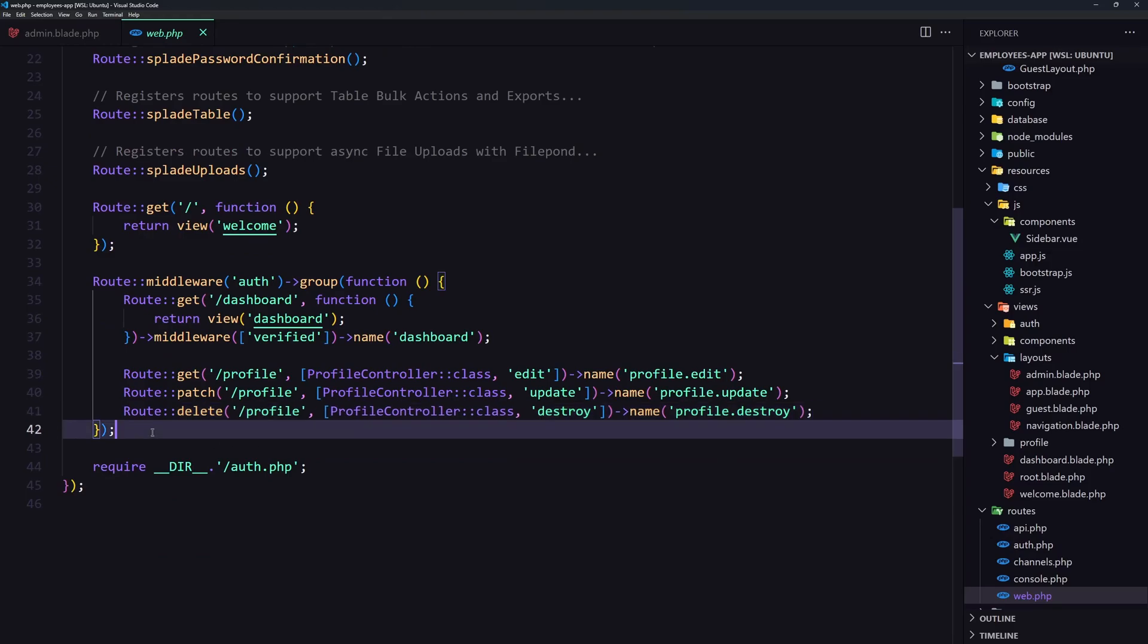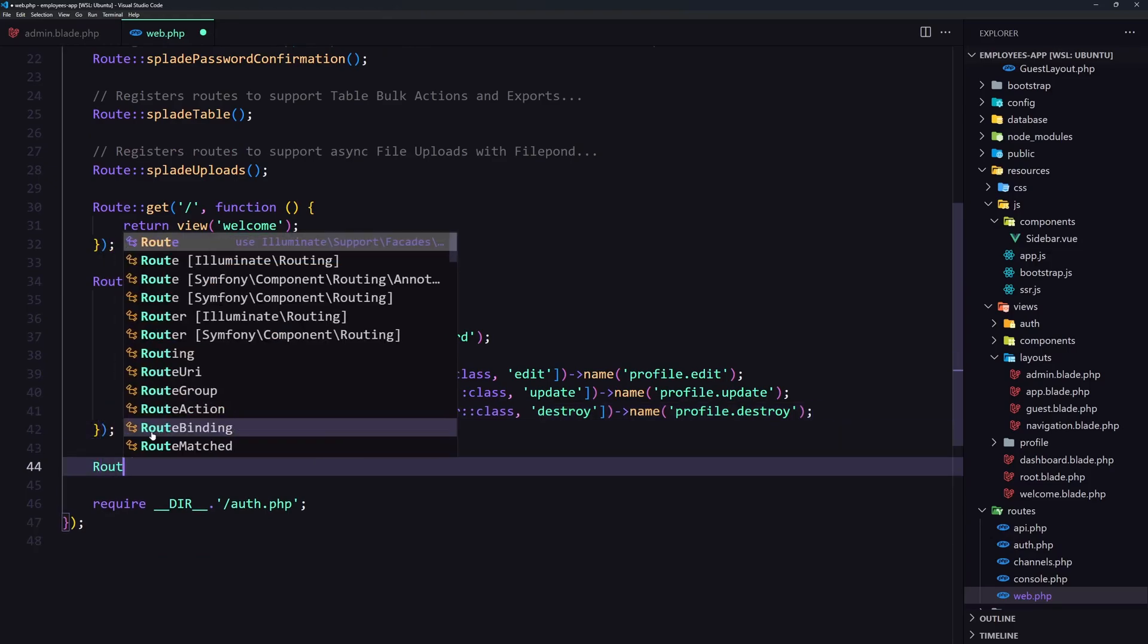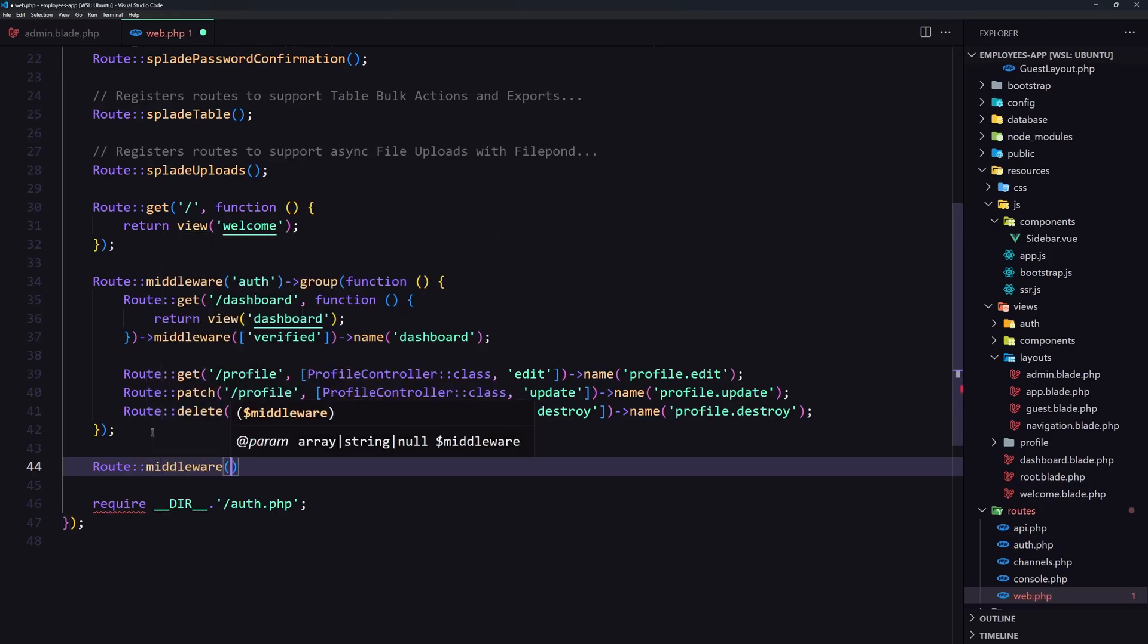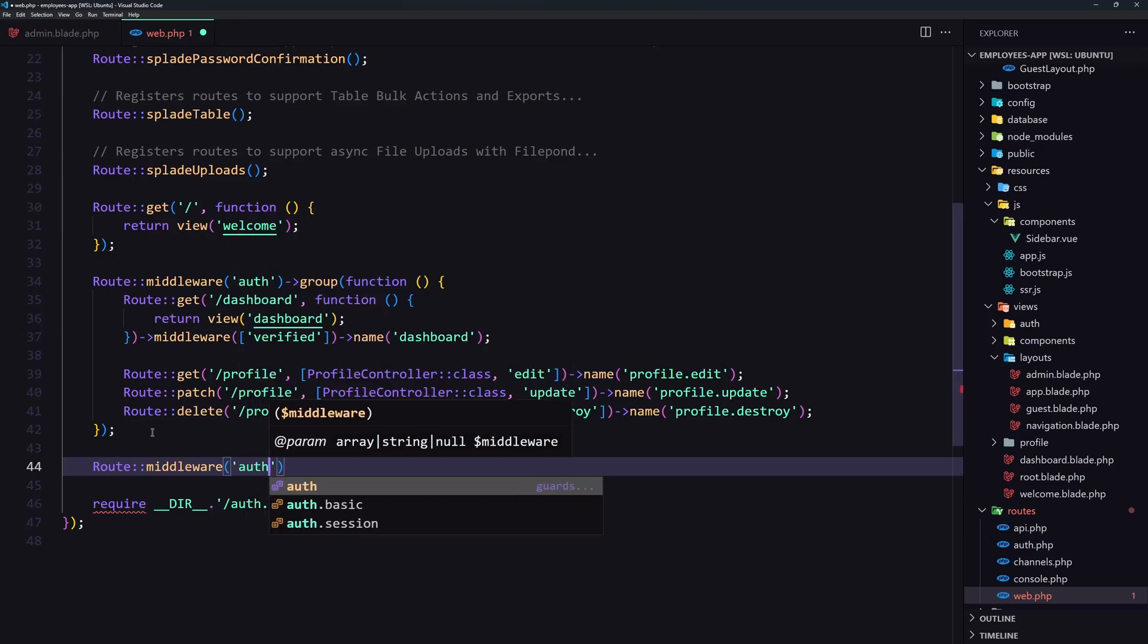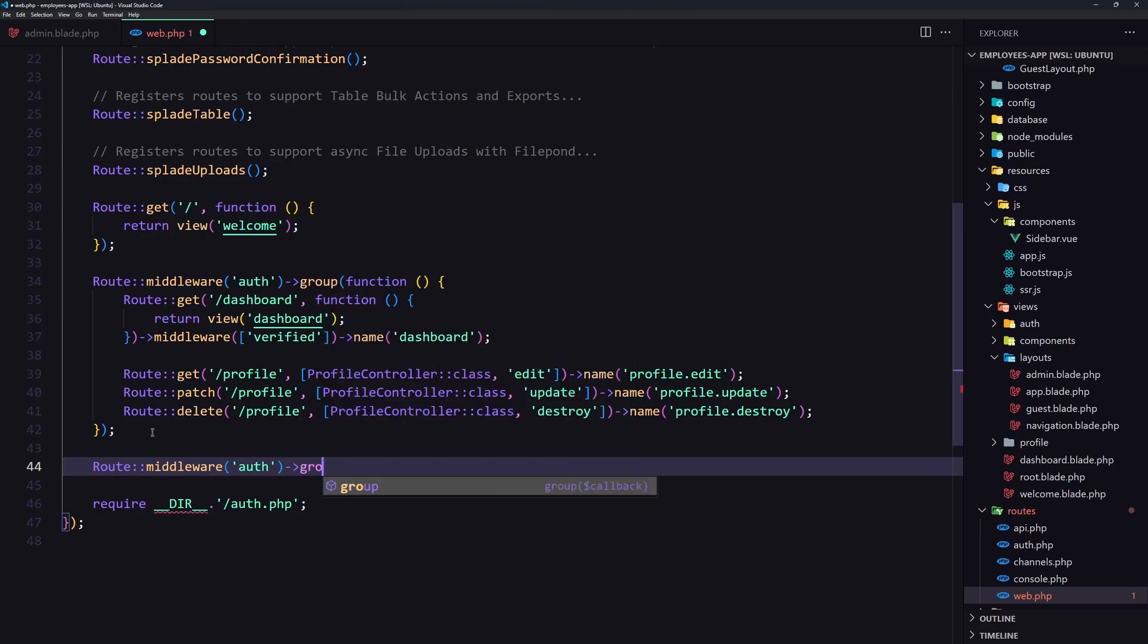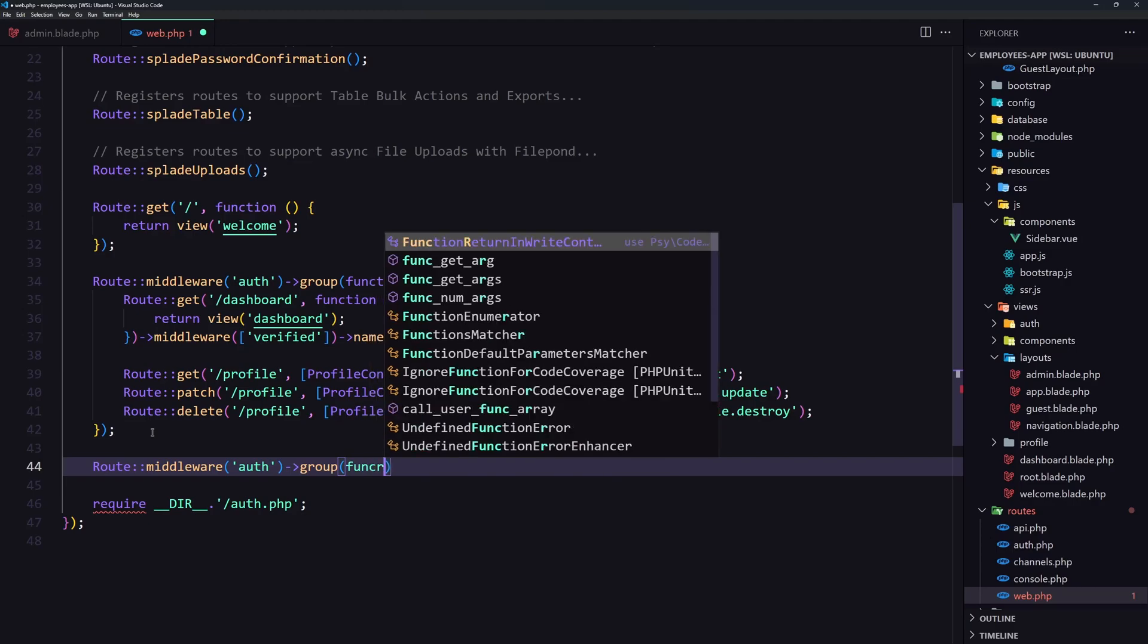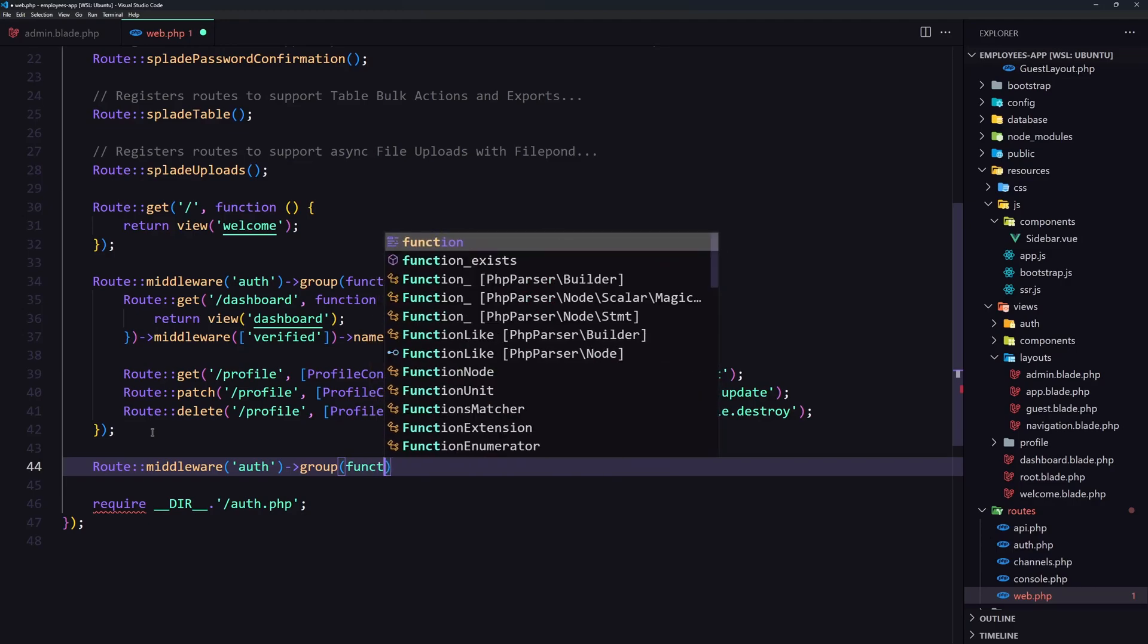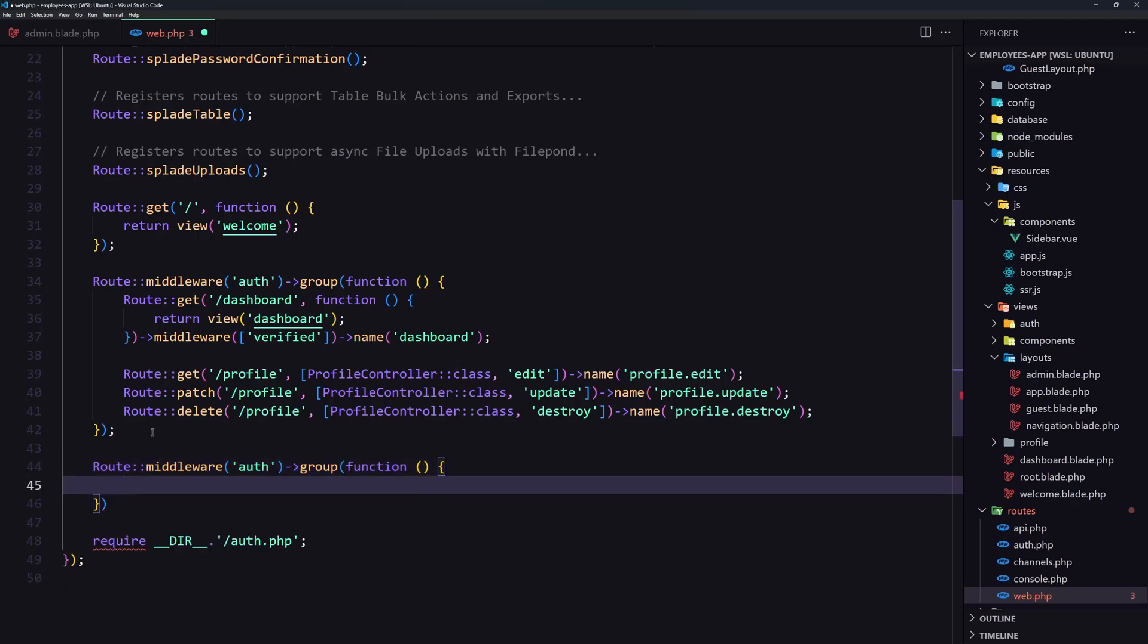with the middleware which is going to have auth middleware for now. Let's say group and the closure here.